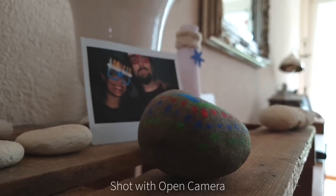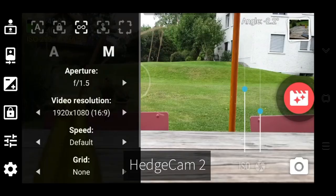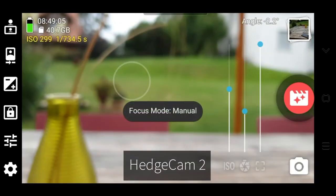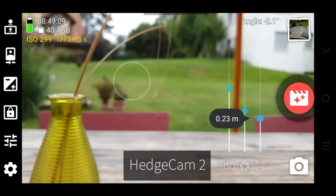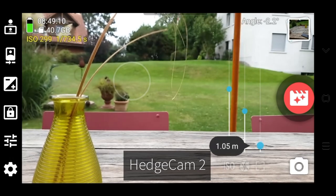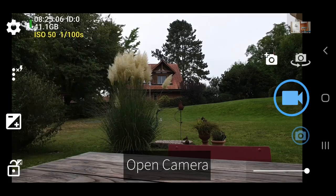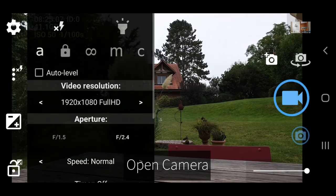There's also Hedgecam 2, which is like an offshoot of Open Camera. Because Open Camera is open source, anyone can copy the code and rebrand it. But at least they're both free.